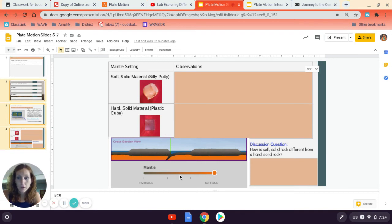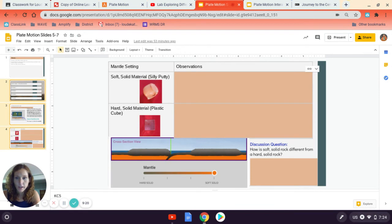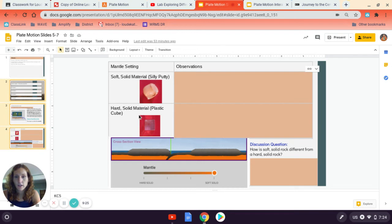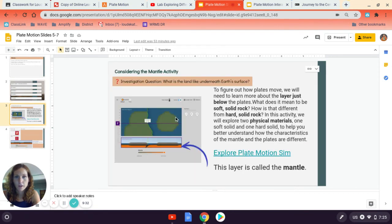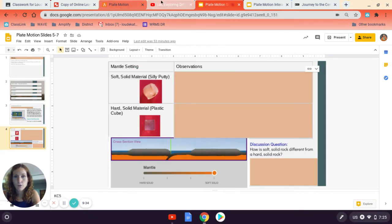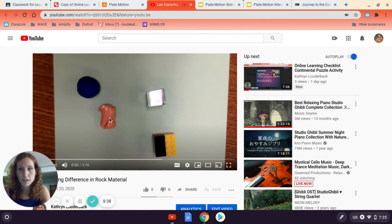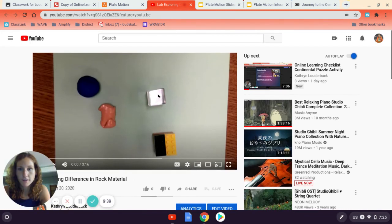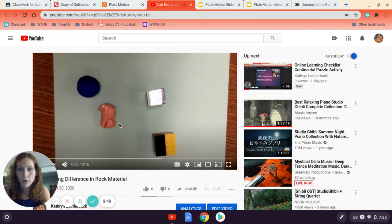If you are working from home and you are a remote learner, I really encourage you to try to find silly putty, Play-Doh, molding clay, anything like that that would be considered a soft solid. And then if you don't have a plastic cube, like maybe find some dice from a board game or put some Legos together in a brick. I do have a video of me exploring the material. So I've got my silly putty here and my plastic cube, but I also found some molding clay and some Legos. And I did the lab here. If you absolutely do not have any of these materials available for the lab, go ahead and watch the video and it'll walk you through how to do the lesson.